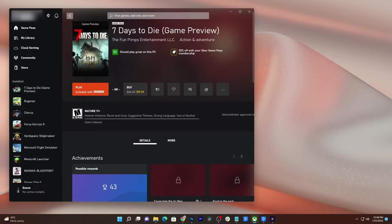In this video, we will show you how to fix the game 7 Days to Die that keeps crashing on the Windows 11 computer using the Xbox app.